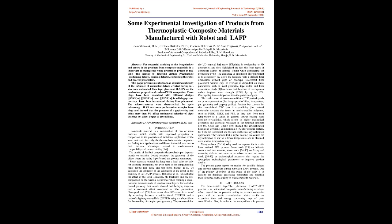Keywords: LAFP, defects, process parameters, ILSS, void.